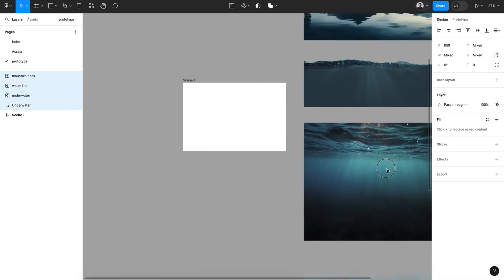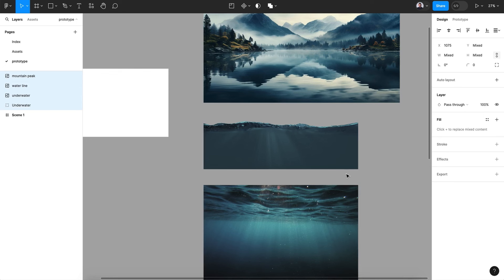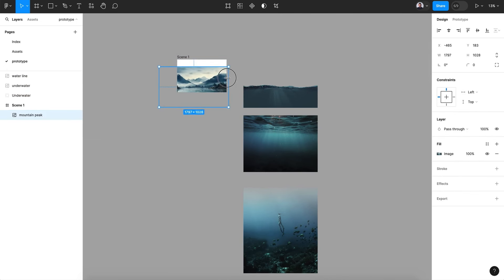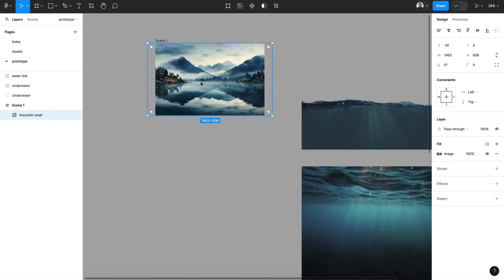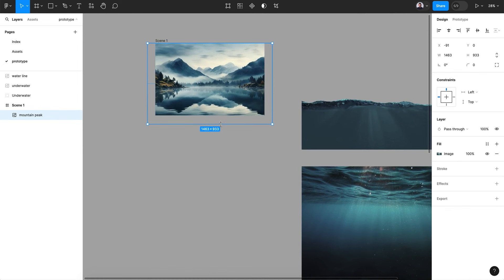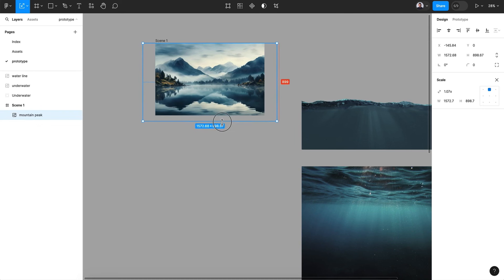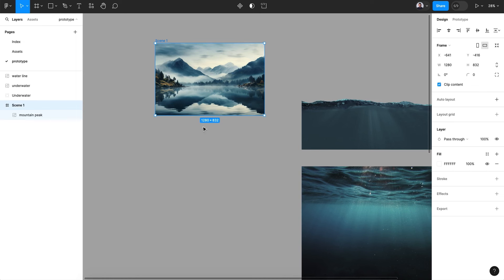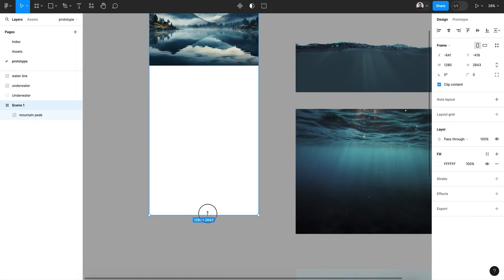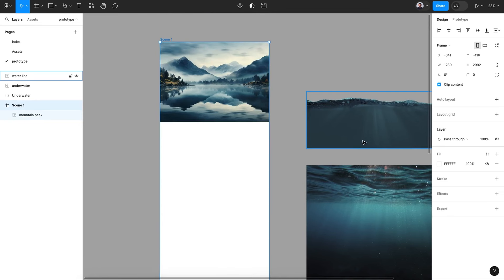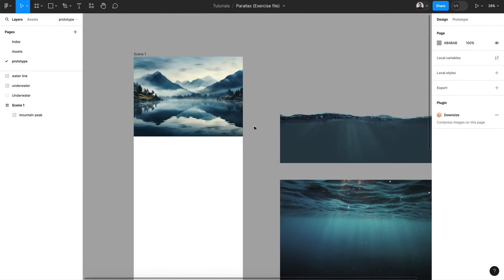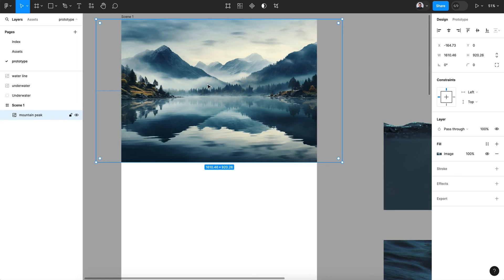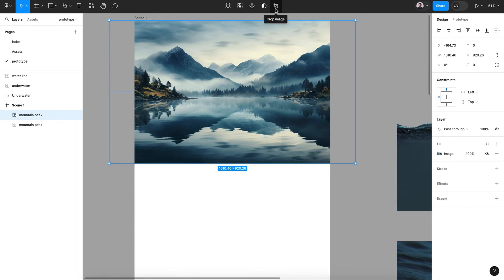Let's name it Scene 1, then bring all those layers in — Command C, select all the images, bring them down here. Press Shift+1 to reveal everything. Now let's drag the main image inside our frame and resize it to fit the screen. You don't have to make it fit exactly.